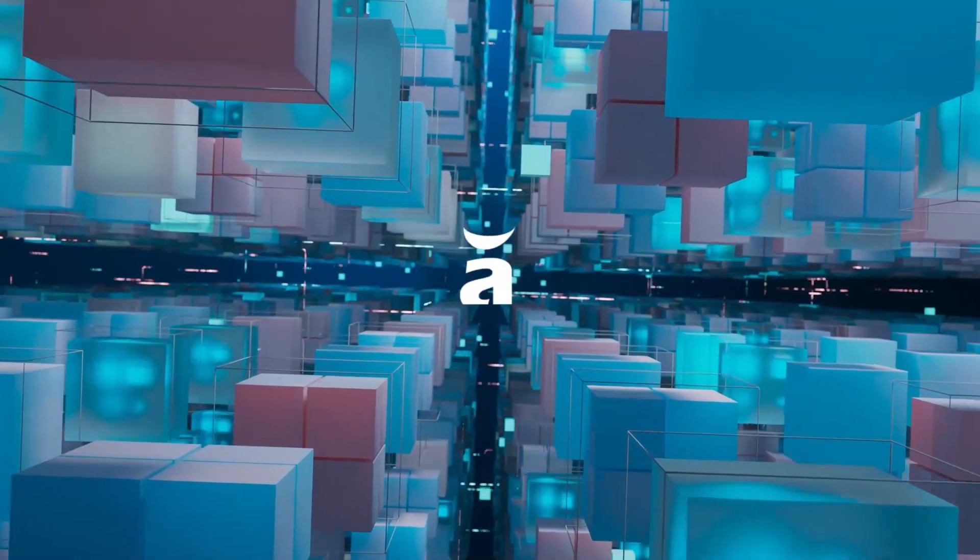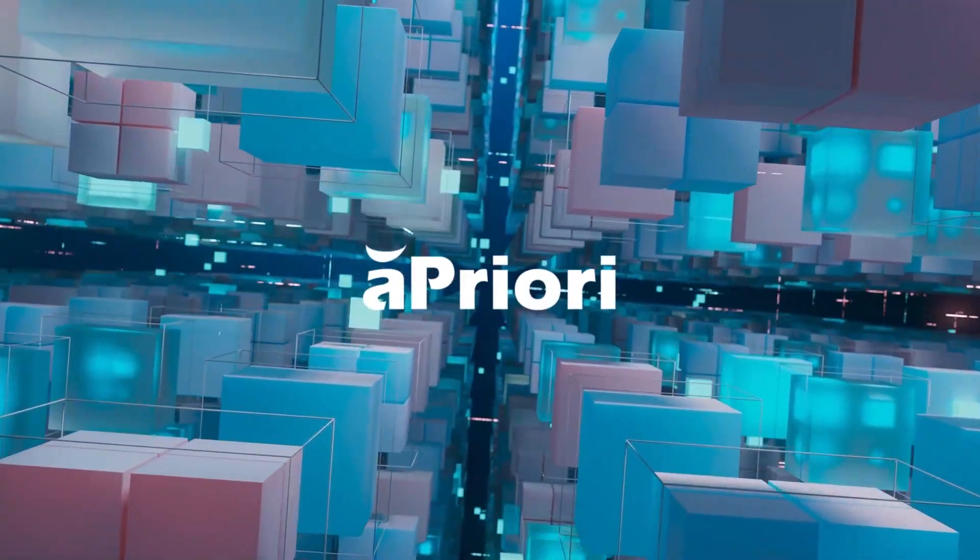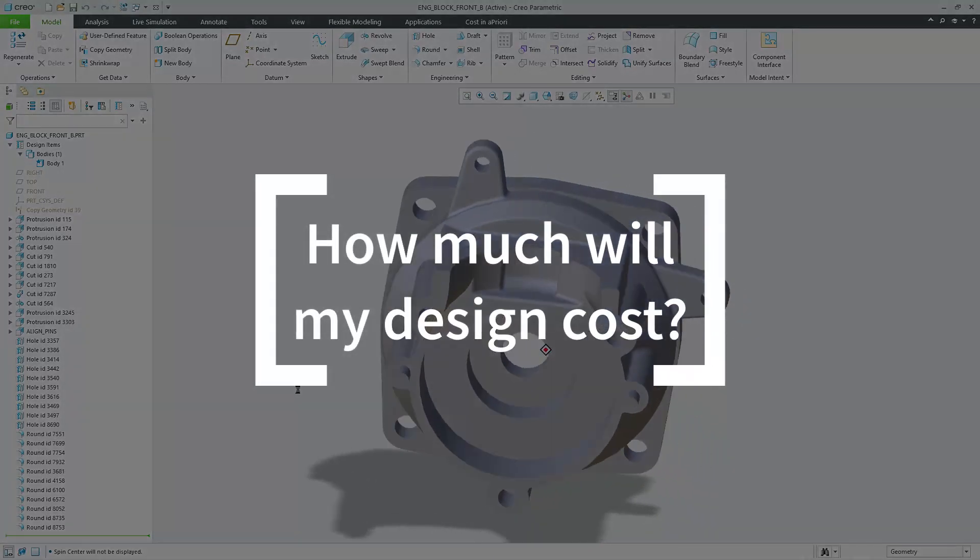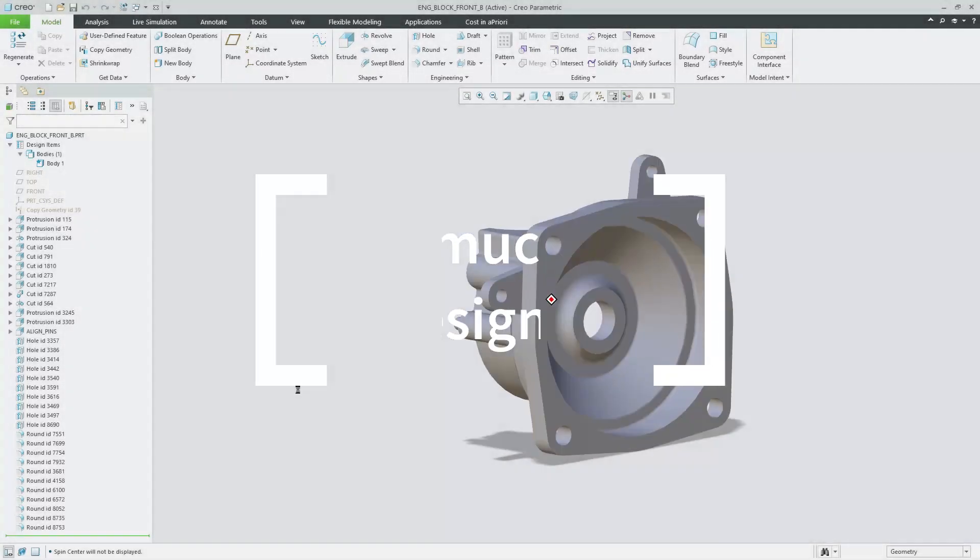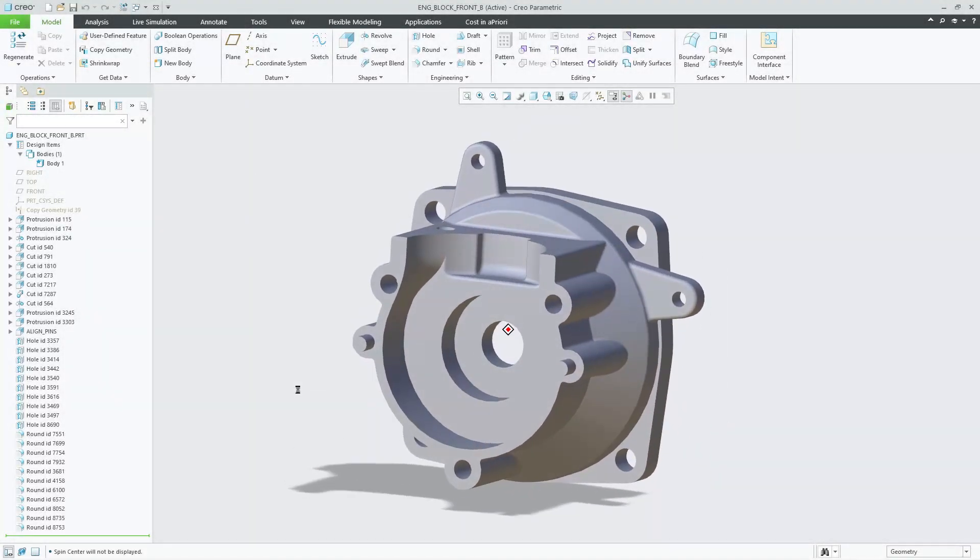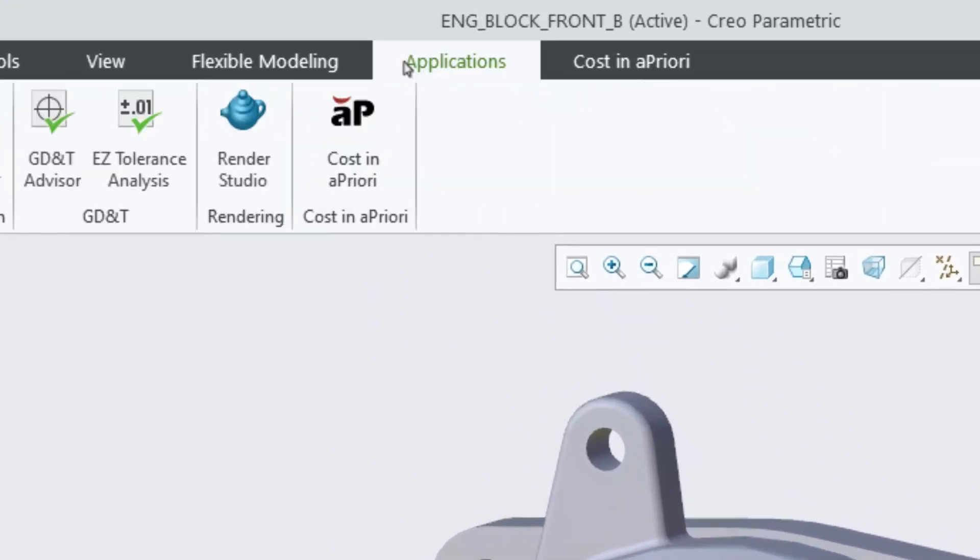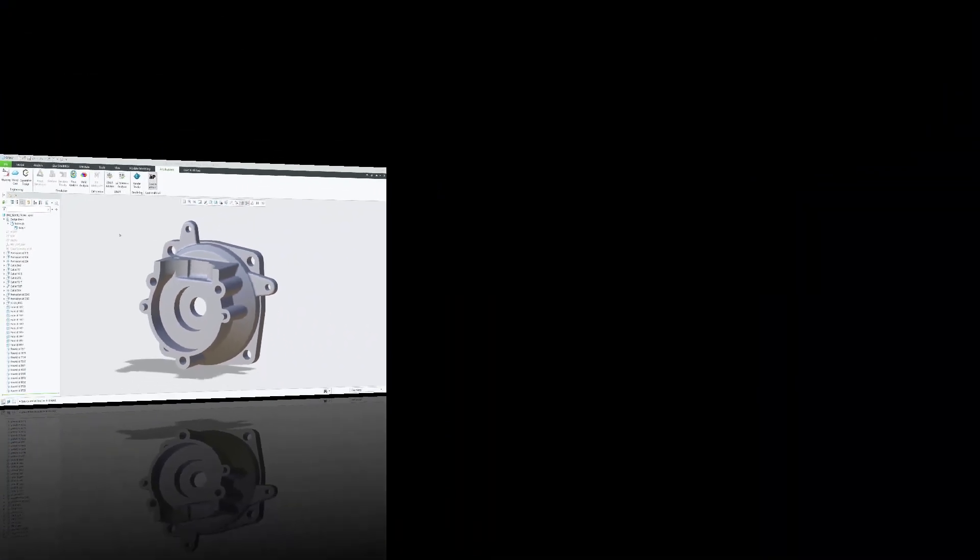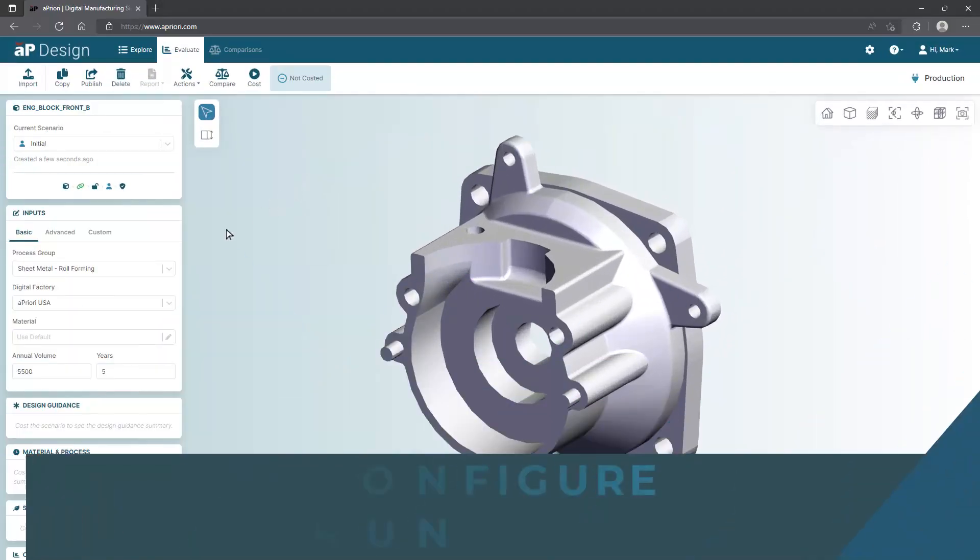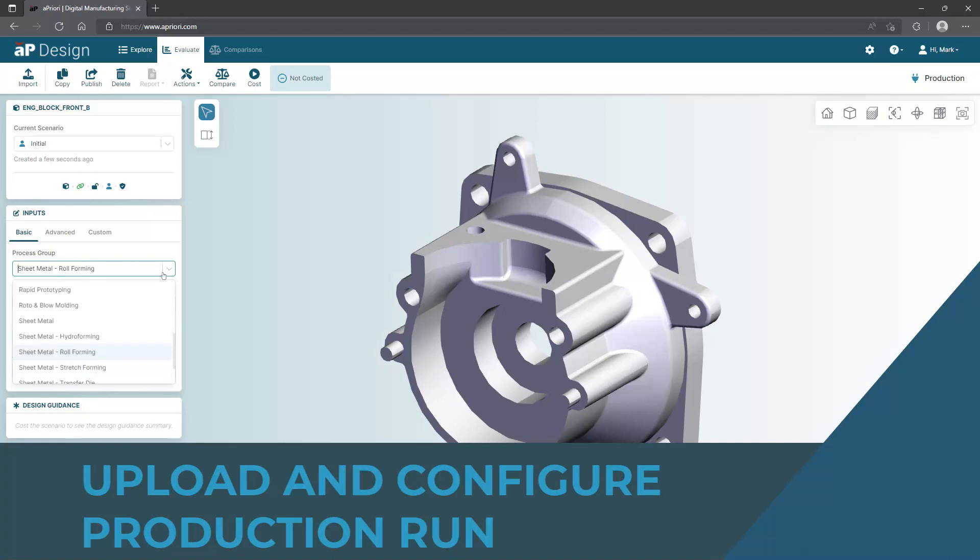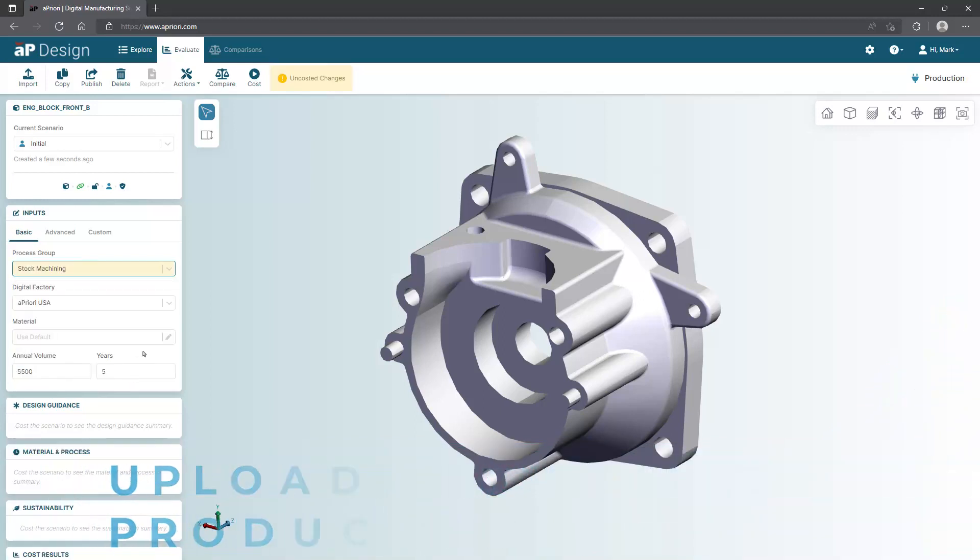Introducing Apriori: How much will your design cost? With Apriori, you can optimize product designs for cost, sustainability, and manufacturability all in a single platform. To start, upload your 3D CAD model into the Manufacturing Insights Platform. You simply pick from a list of manufacturing processes, such as machining, which is chosen here.